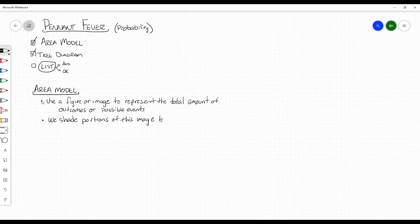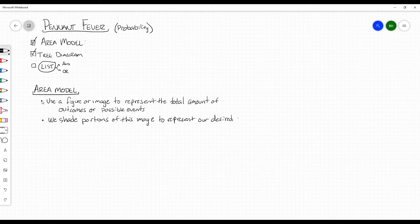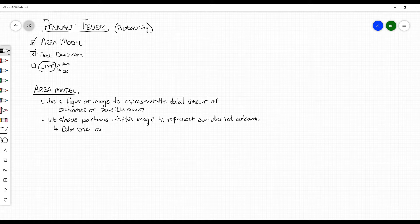We shade portions to represent our desired outcome. Sometimes we would color code it, so in other words, this just means to color code your outcomes. So using an example, the one that may feel a little bit familiar: